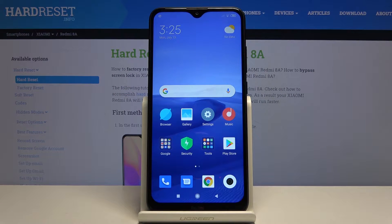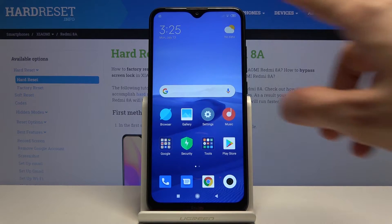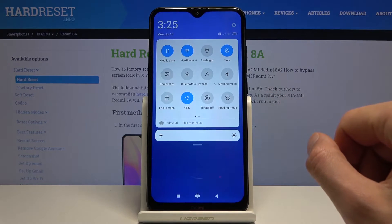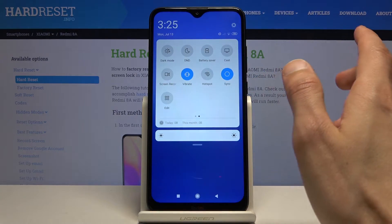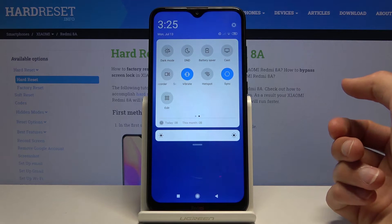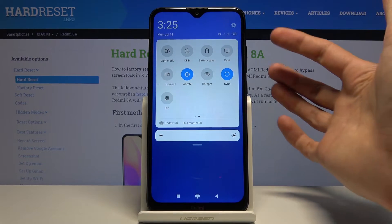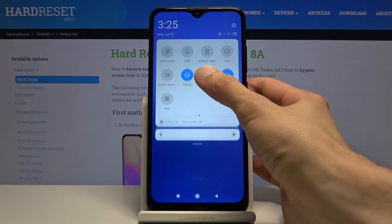Welcome to Xiaomi Redmi 8A. Today I'll show you how to enable and set up the portable hotspot. To get started, let's pull down the notification panel and find the toggle for it, which looks like it's on the second page right over here — Hotspot. So before you tap on it to toggle it on, you want to hold it.